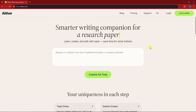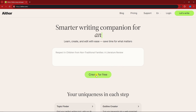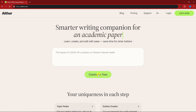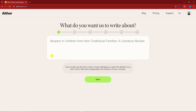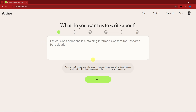Simply click 'Create for a free account' and use your Google account to proceed. Welcome back — I've successfully logged in using my Google account, and this is the inside of Aether.